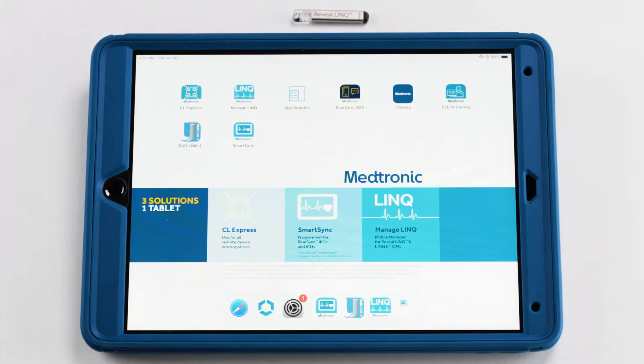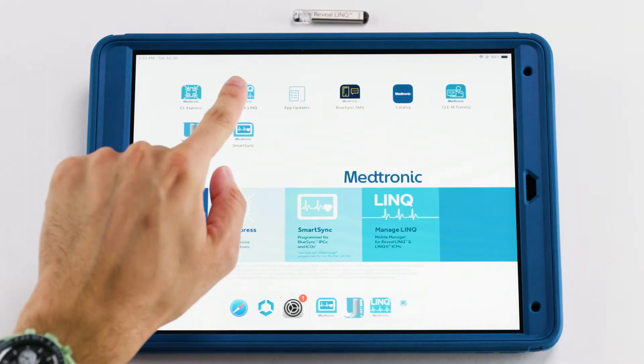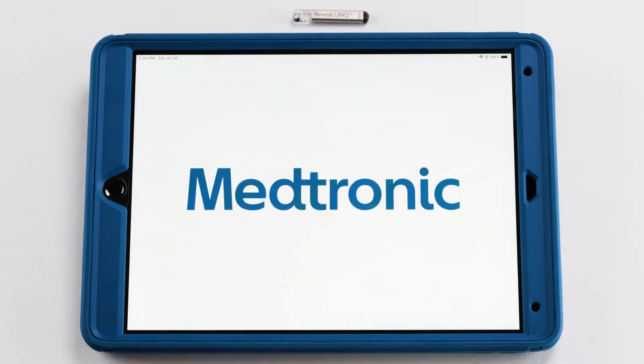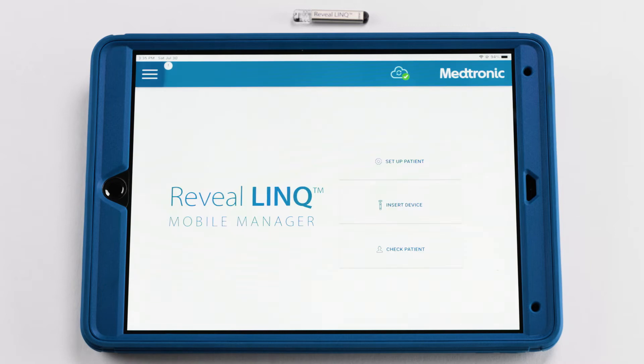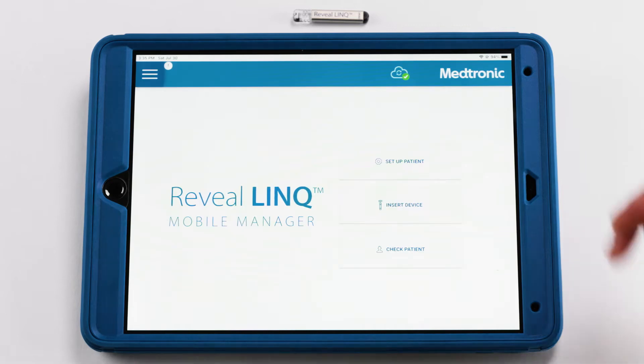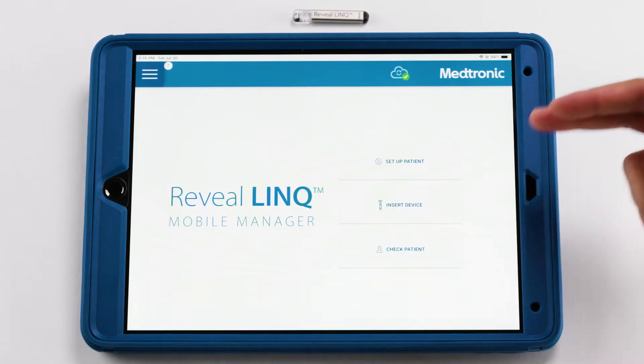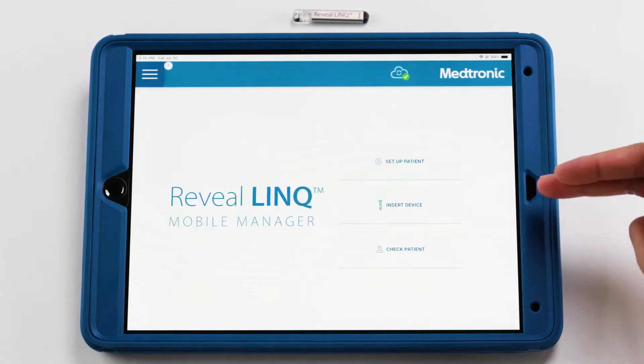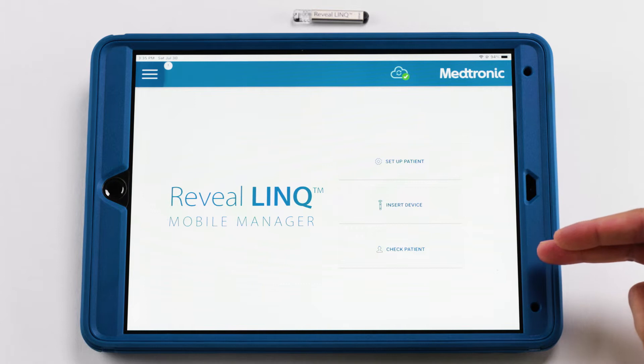When you open the Medtronic RevealLink Mobile Manager app, the RevealLink Mobile Manager has three main tiles: Setup Patient, Insert Device, and Check Patient.